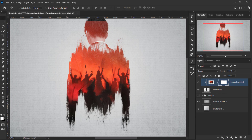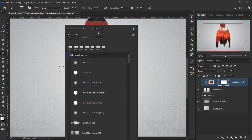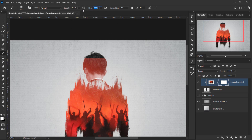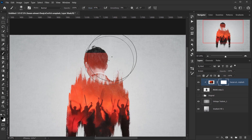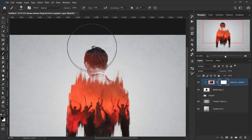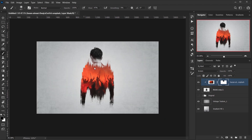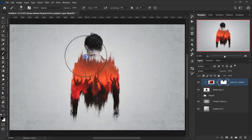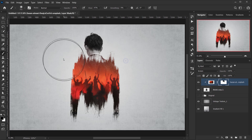On the layer mask, I'll select a simple soft round brush with a lower flow and use black as my foreground color to paint away parts of the warzone image — deleting from the edges and certain areas to blend it naturally into the model.